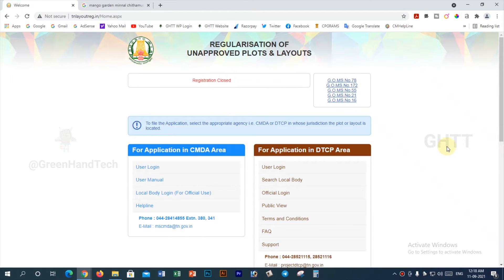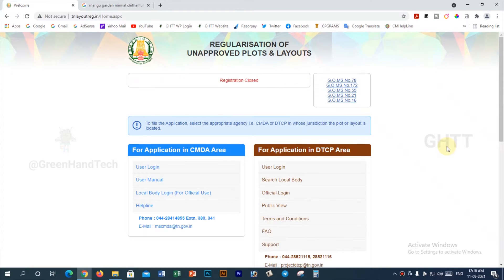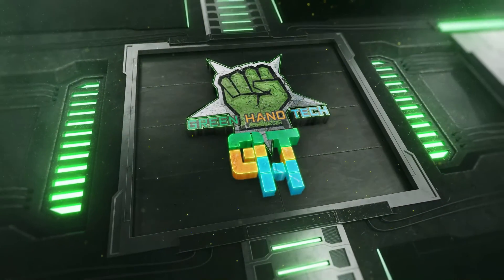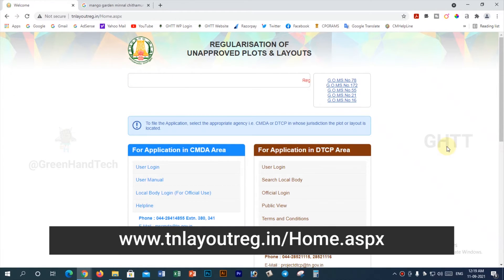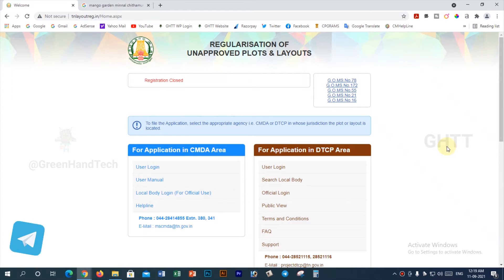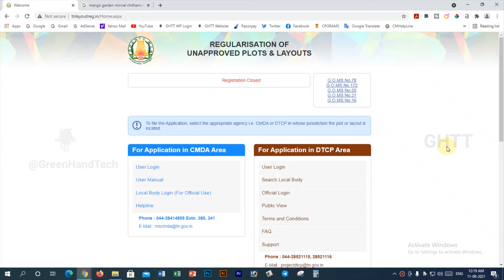Thank you so much for watching. In this video, please check the DTCP in the description box. For this website, tnlayoutrich.ni — this website will show you in the display. If not, you can click on the link in the description box. Please check the DTCP in the description box.